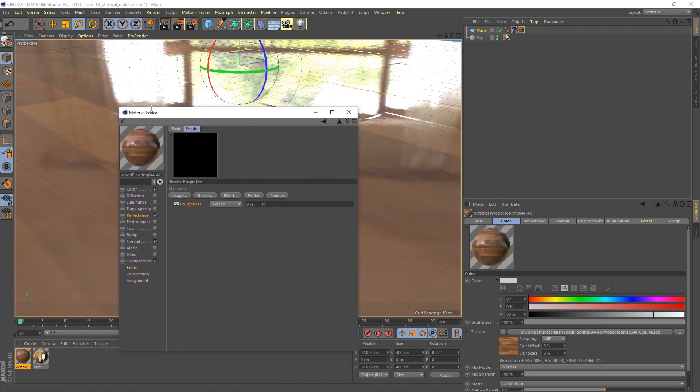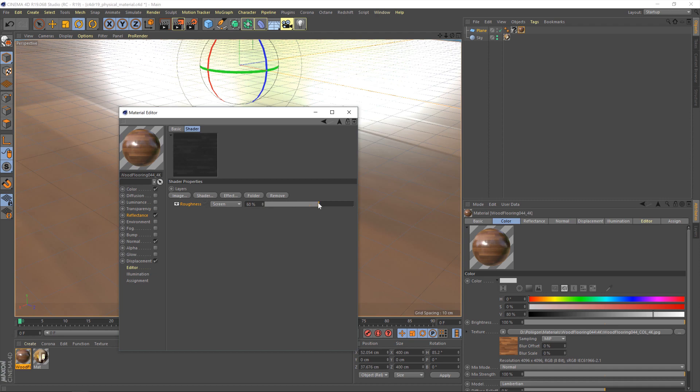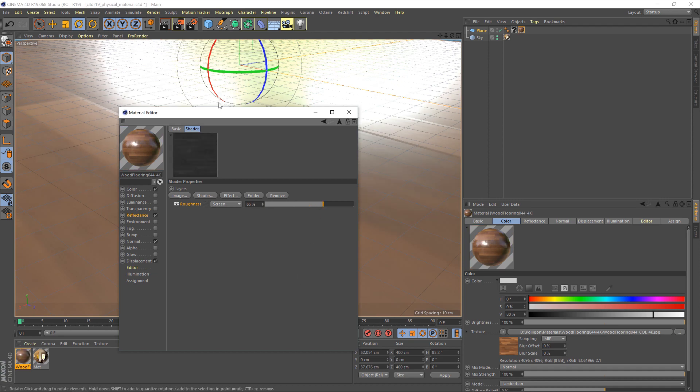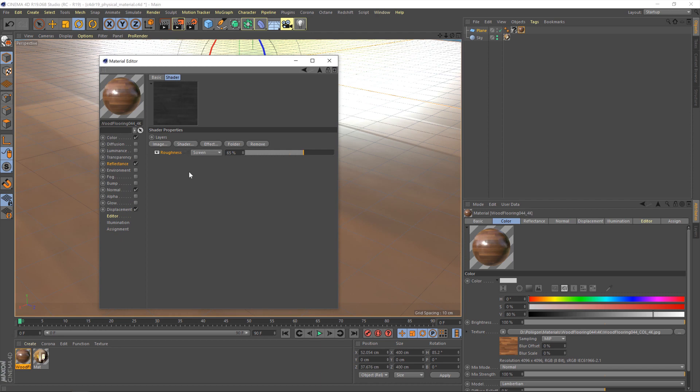But if I were to render it now with the slider all the way down to zero, we would have almost like a mirrored reflection, which certainly isn't what we're after. But somewhere in the middle will be good, say about 65 or so. And also, the reason we're using a layer here is because in the next video, we're going to be building on top of this. So we're just kind of setting the scene for that as it were. But this is also a good method to adjust the strength of a roughness map.